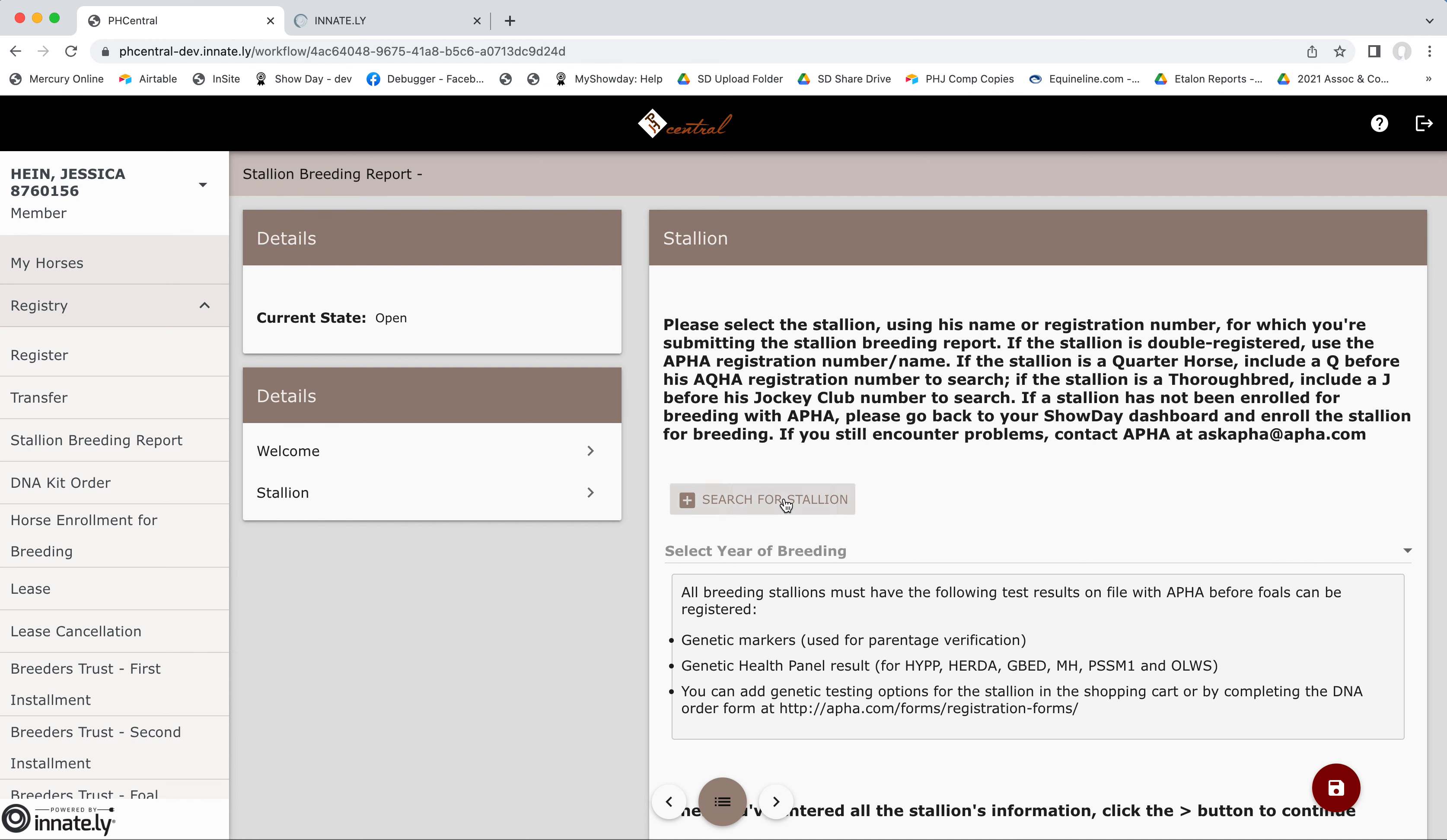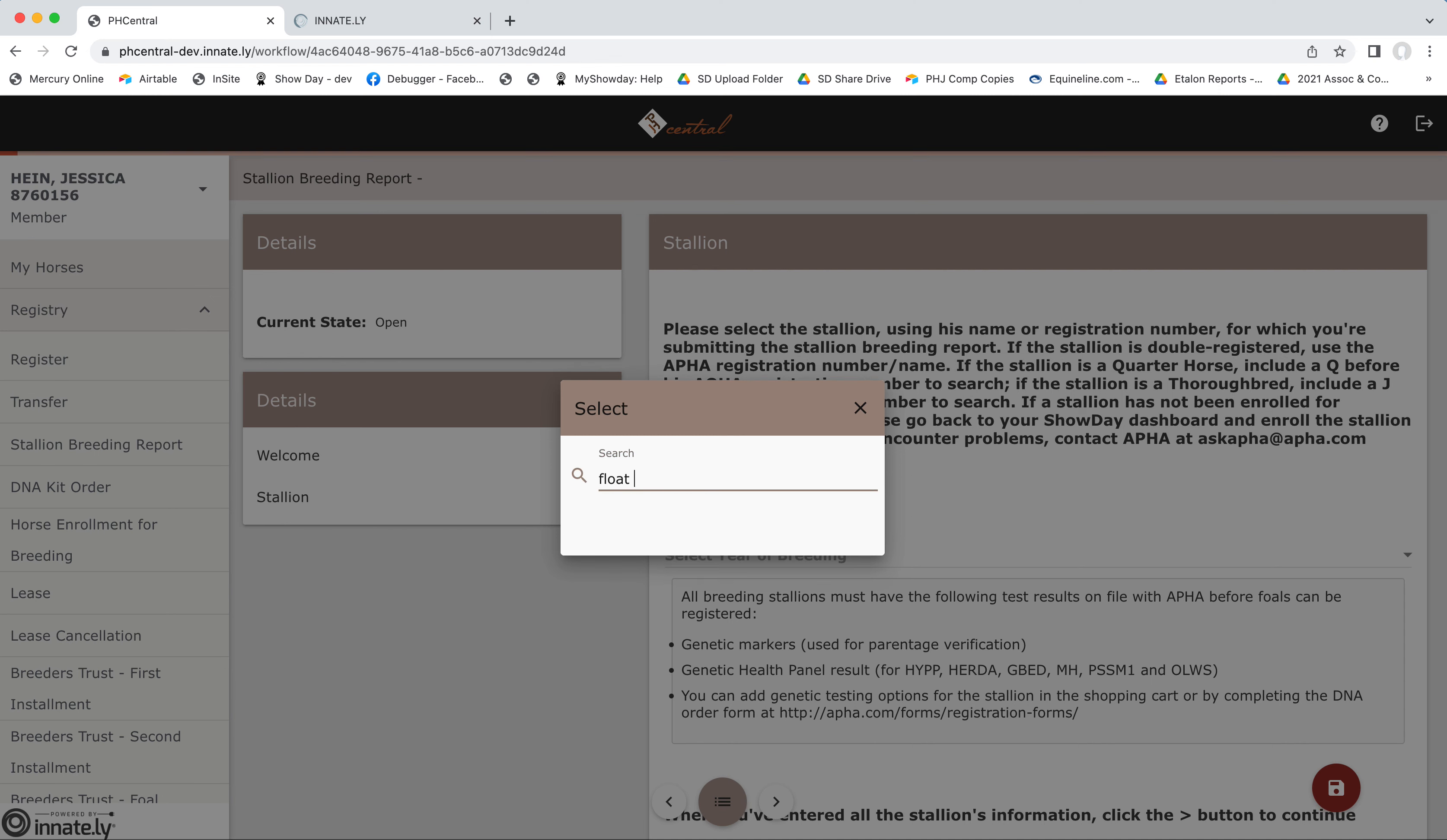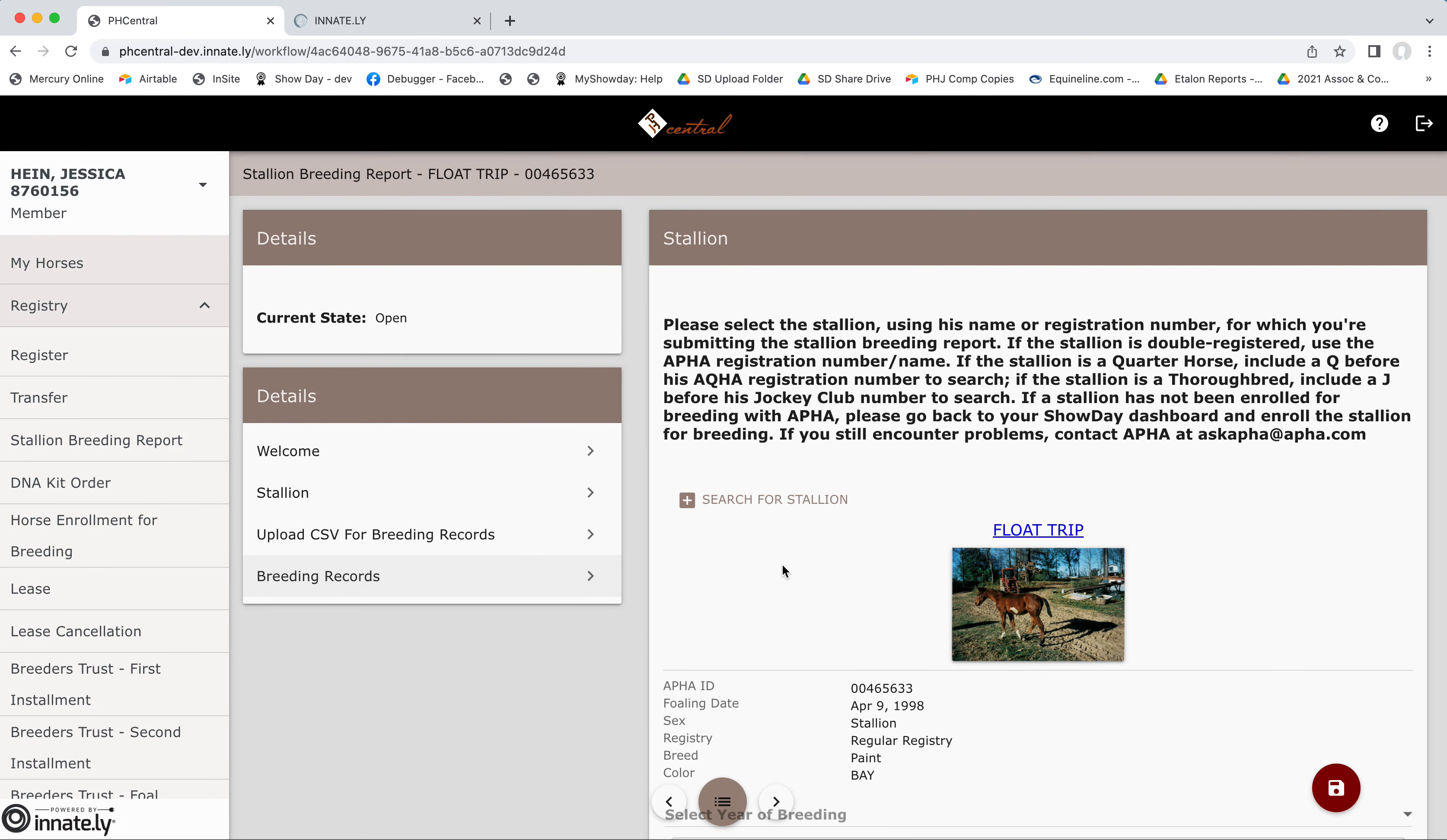Next, you'll search for the stallion using his registered name or registration number. Now remember, if you're searching for a stallion that is APHA registered and also registered with a QHA or the Jockey Club, you'll need to make sure you use his APHA registration number to search for the stallion. And that makes sure you pull up the correct record. All breeding reports for a APHA registered stallion needs to be done under that account.